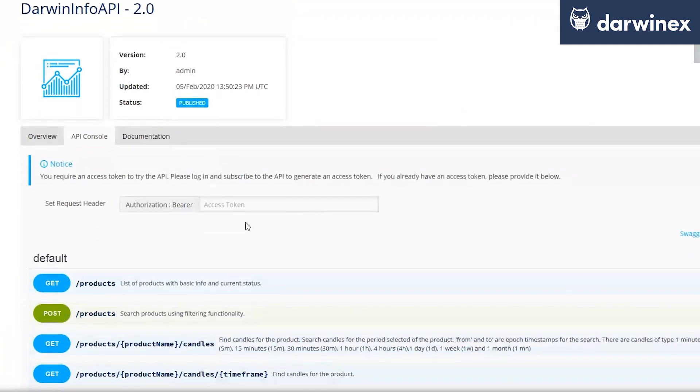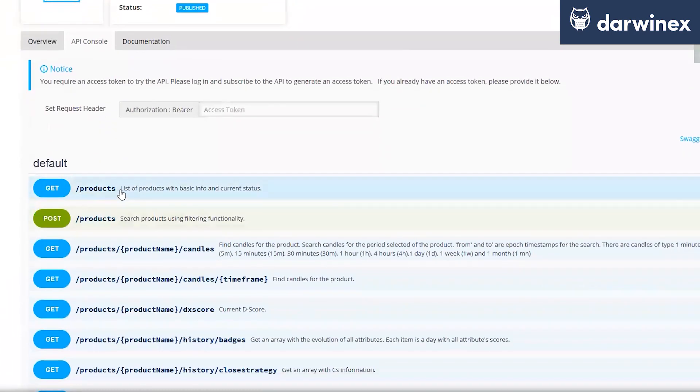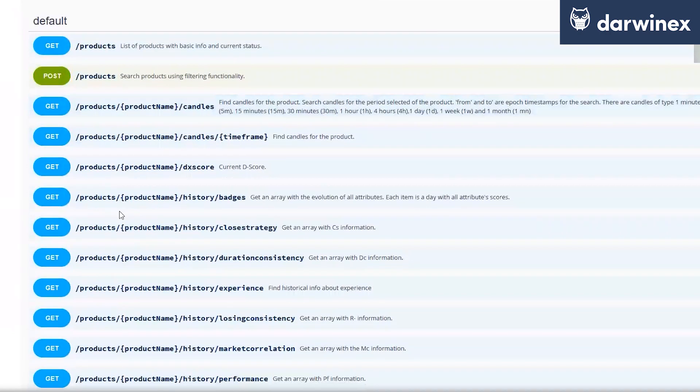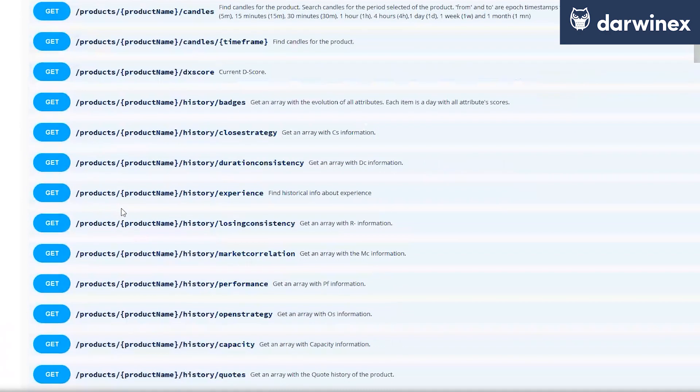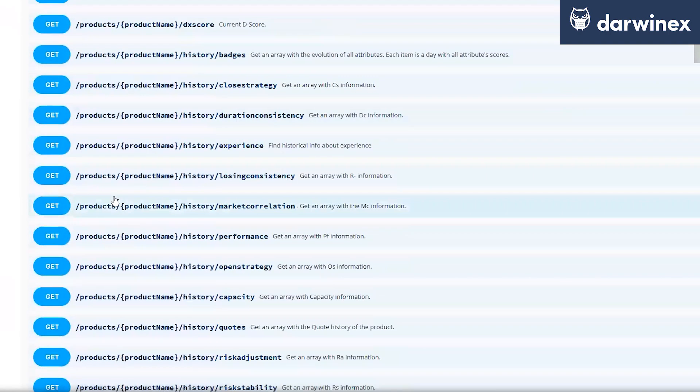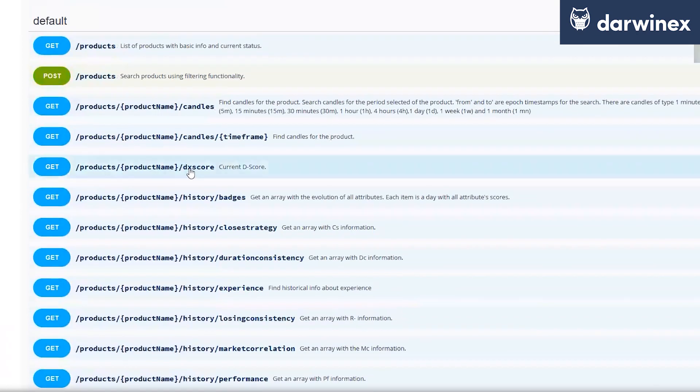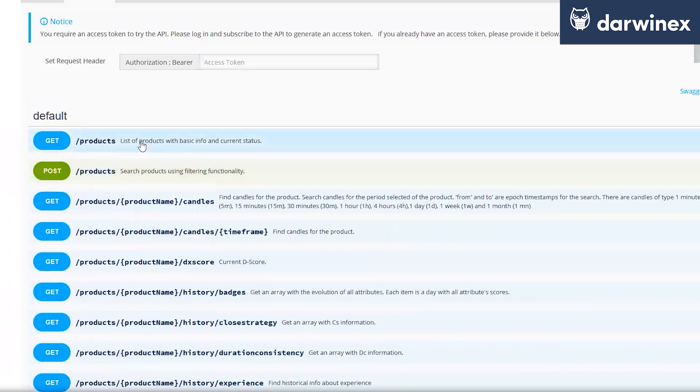And here we have all the possibilities that are provided by this API endpoint where we can consume, for example, all the DX score, current D score data from one specific product name, or to get all the products with all the formations provided by DarwinX for this product.